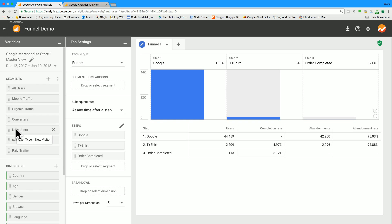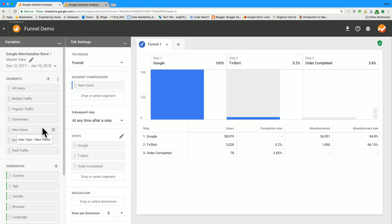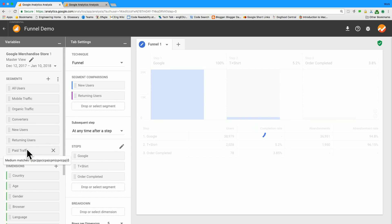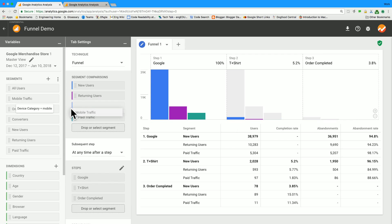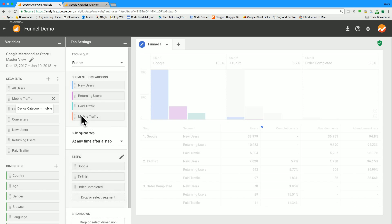So then to add them to the funnel itself, you drag from the segments area to the segment comparisons area. And here you can add up to four segments to compare for your funnel. So let's go ahead and add a fourth one. Mobile traffic.